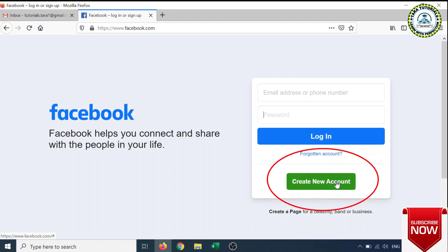To create an account on Facebook you need a valid email address. It is not necessary that it should be from Google; it can be from other domains like Yahoo, Safetymail, Hotmail, etc.